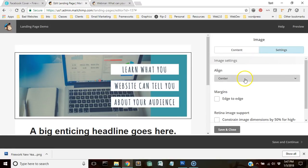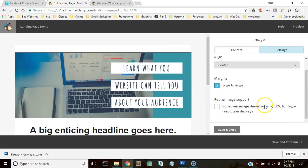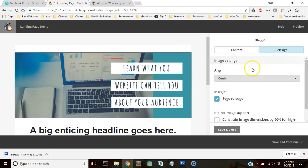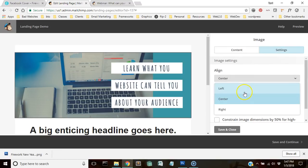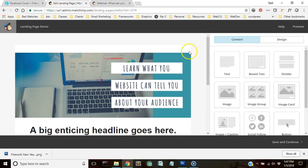So now we have that up here. We can look at the settings and we can make it go edge to edge. You can change the alignment if it wasn't a full width picture or any of that kind of stuff. We're going to save that, we're going to close that.